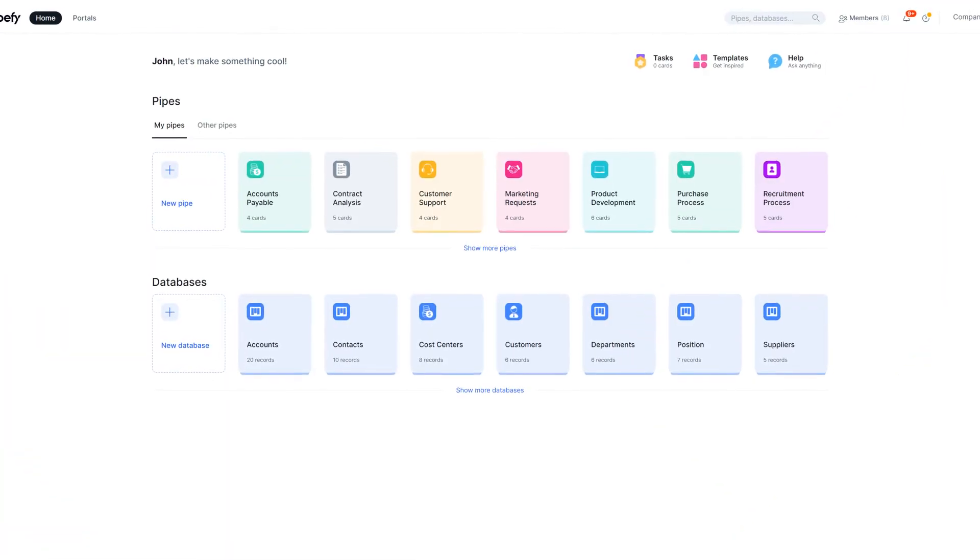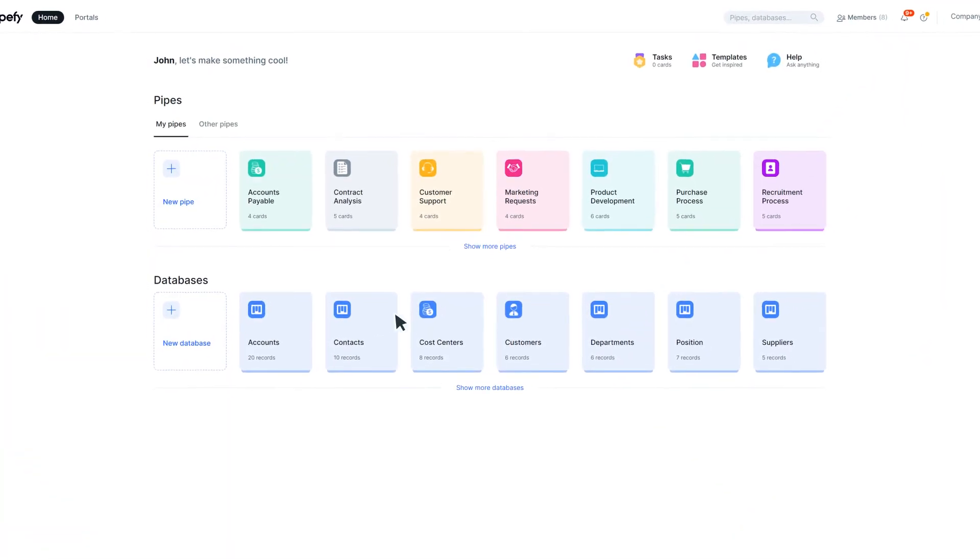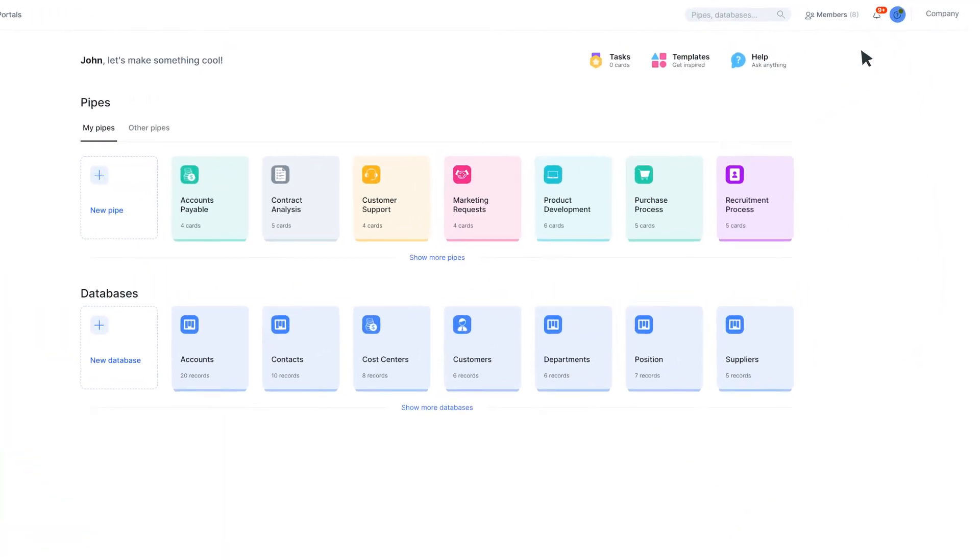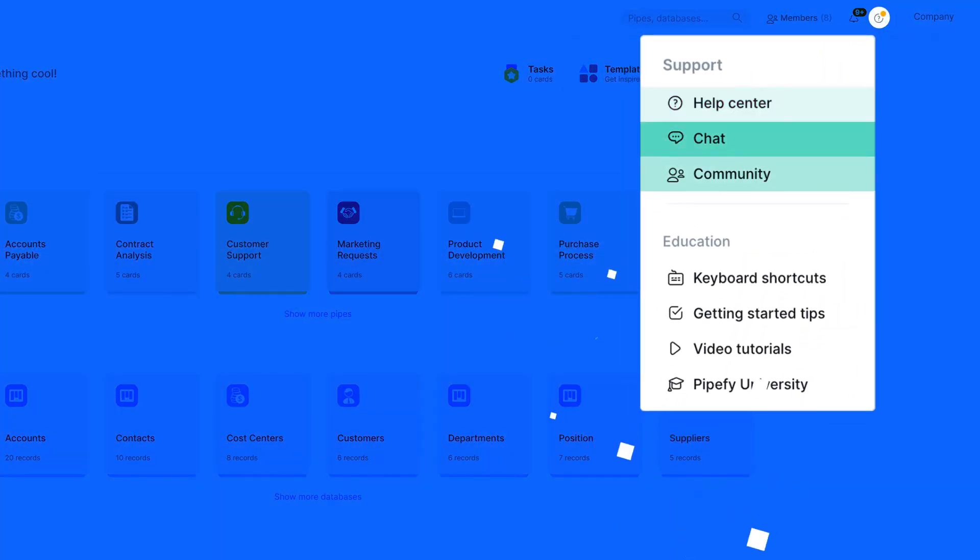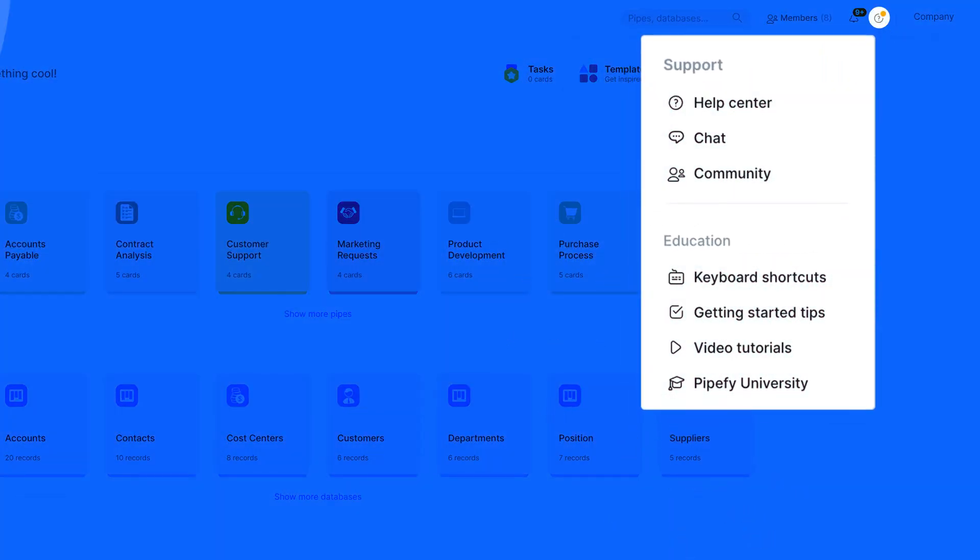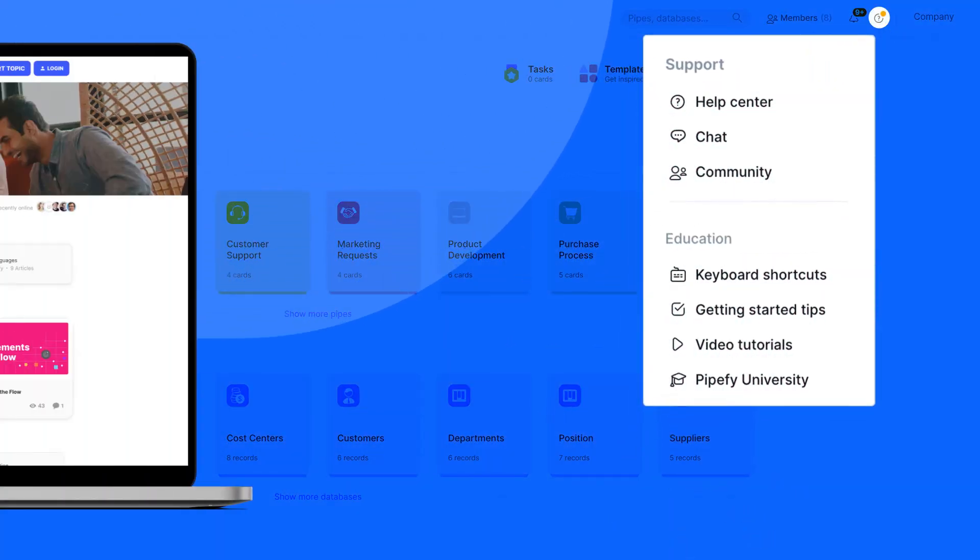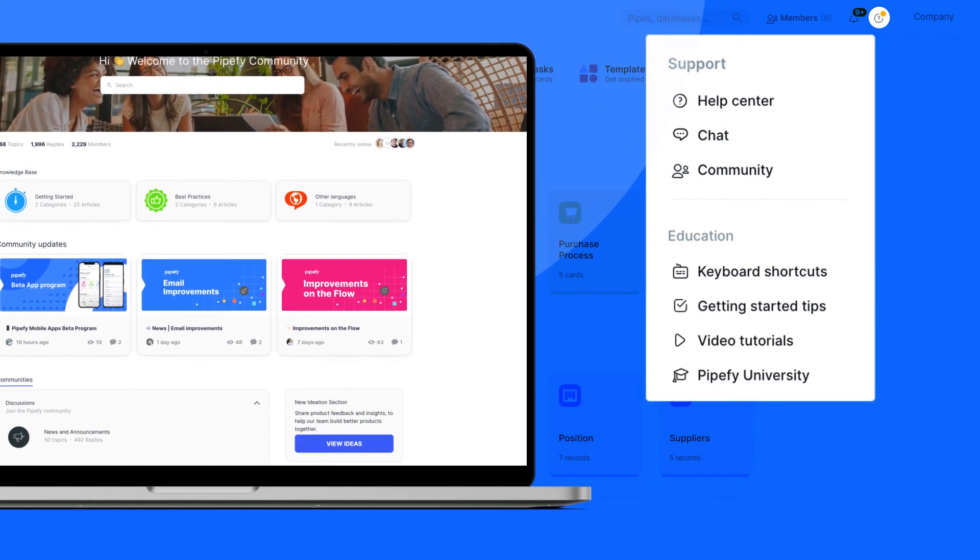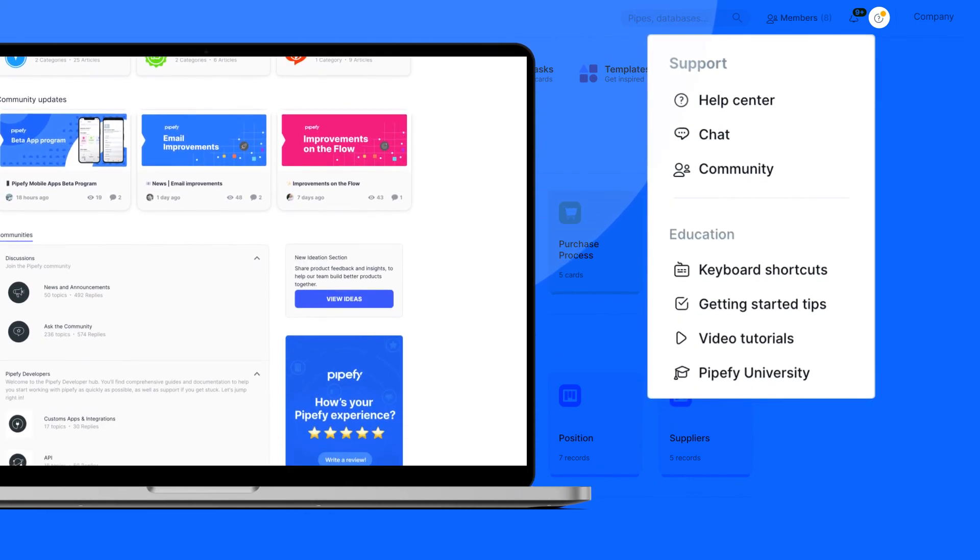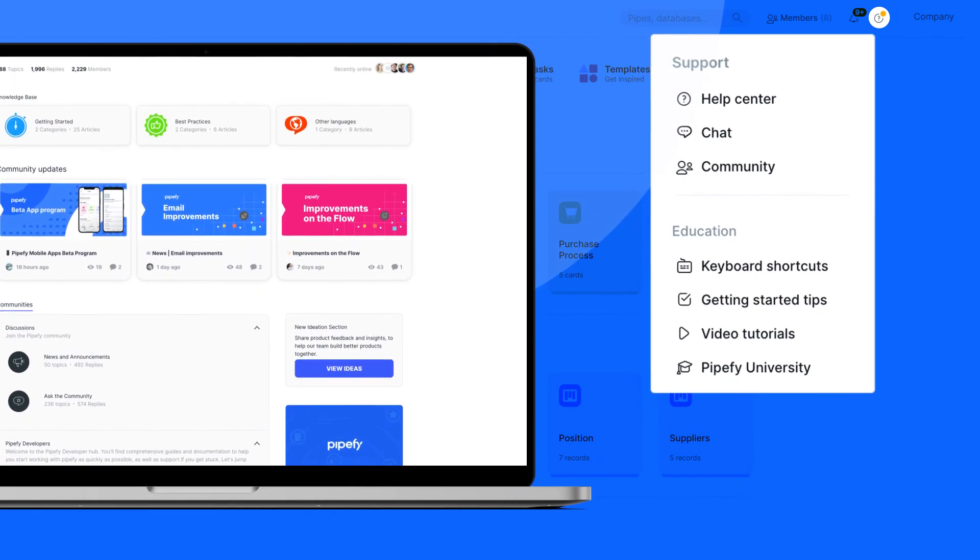If you need an extra hand on building your tables in Pipify, you can click on the question mark icon. Then, click on Help Center to access articles, tutorials, and more. You can also talk to other people that use Pipify and exchange ideas with our global community of doers. See you next time!